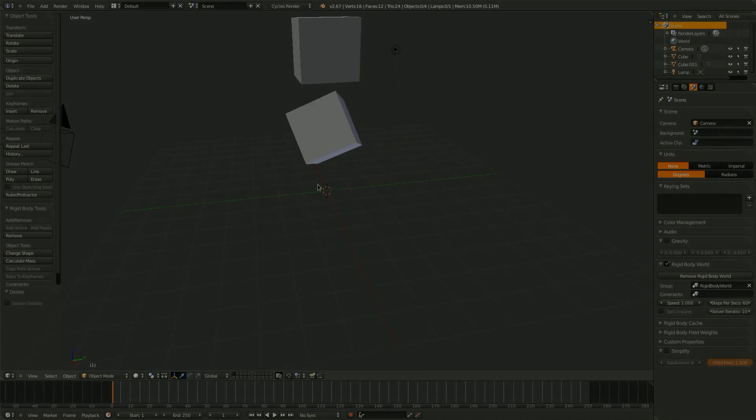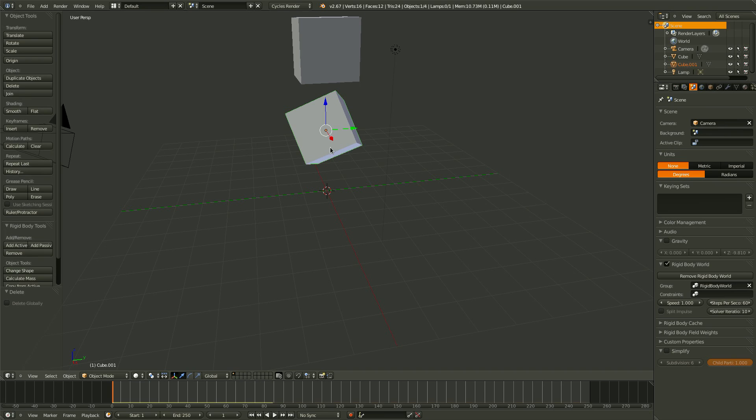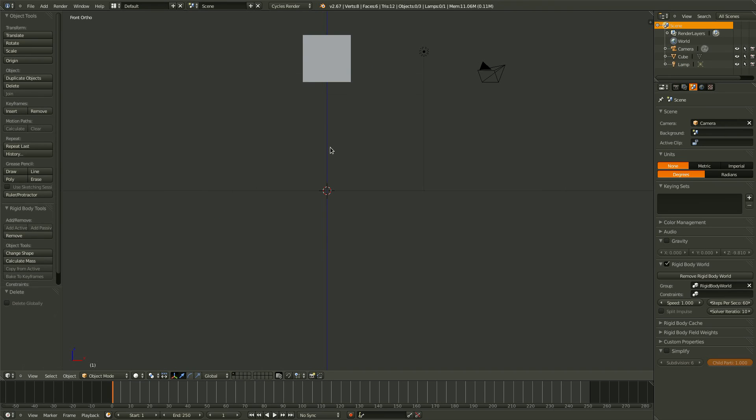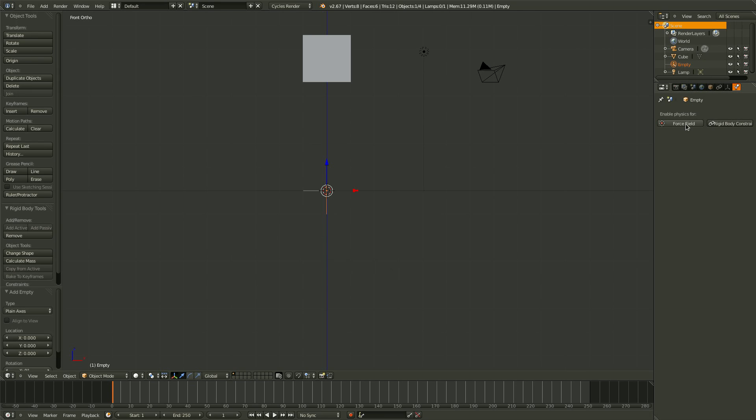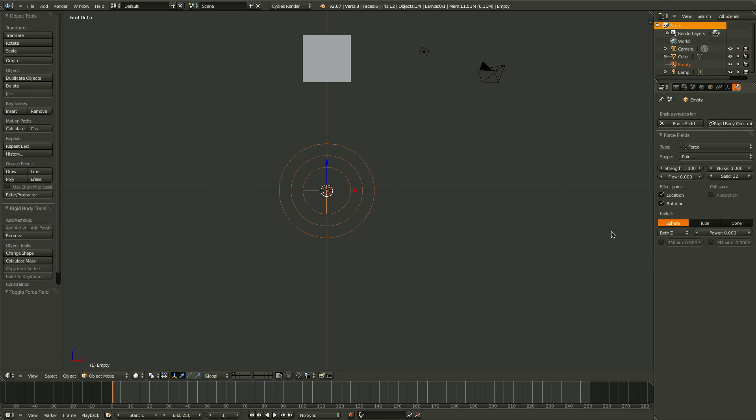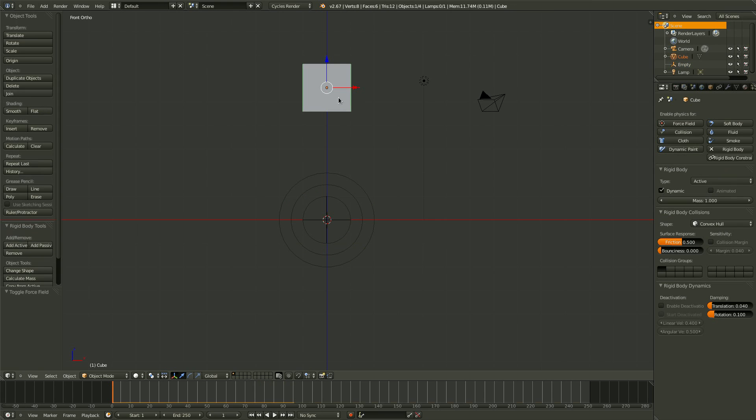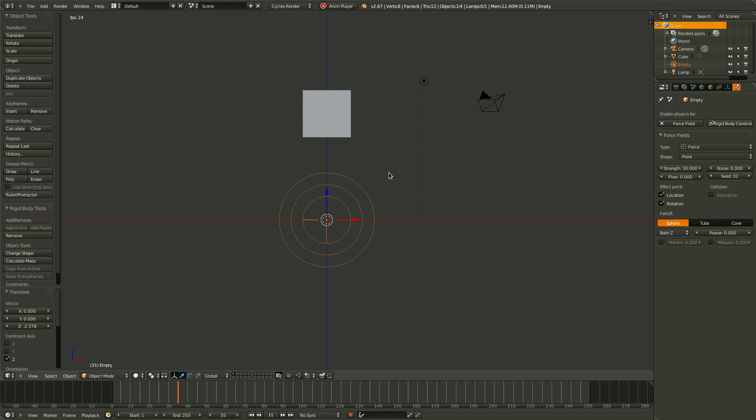We're going to create the force field object now. So first I'm going to delete the second cube here, and go into Front View. Let's create a new empty, plane axis. And now let's head over to the Physics tab, and enable force field. So you'll notice that it now has these circles around it, and the type is set to force. Right now the strength is set to 1, so if we press Alt A, you'll notice it pushes out a little bit, but it's not very strong. So let's just bring that cube in a little bit closer. And if we turn up the amount to, I don't know, 30, it will push a little bit harder.